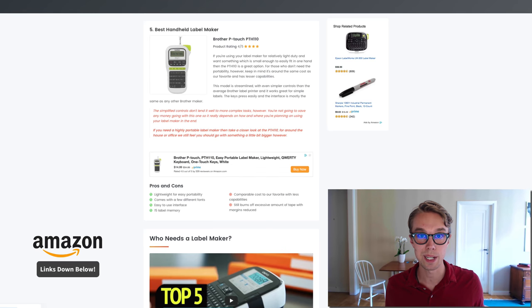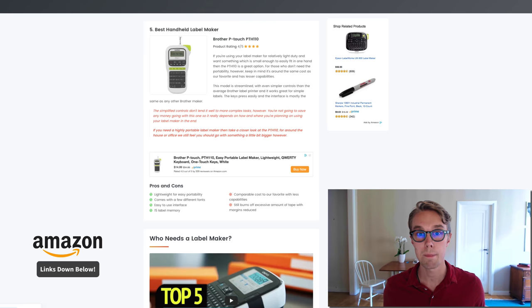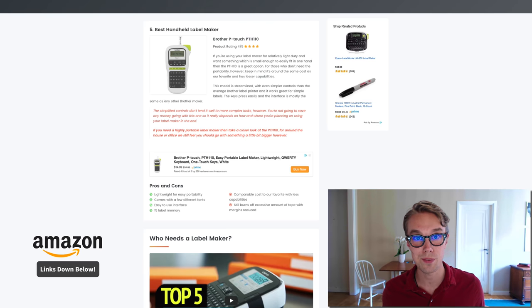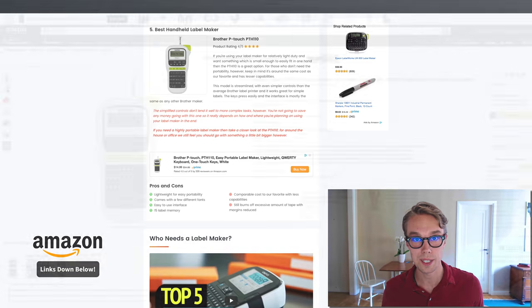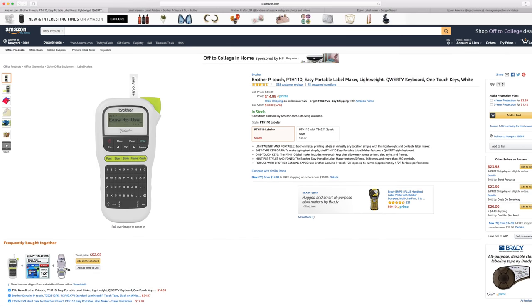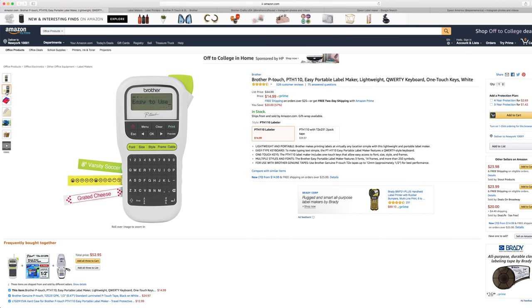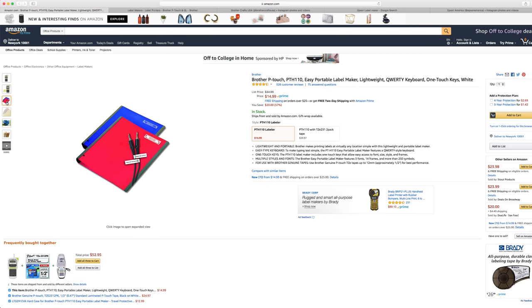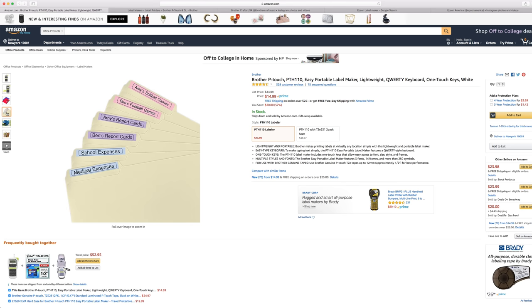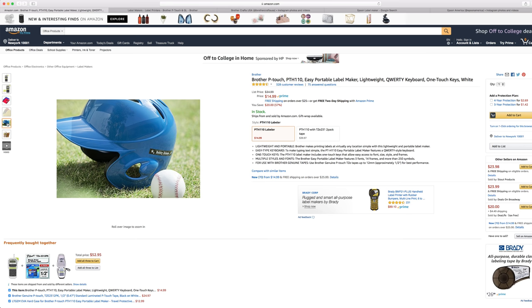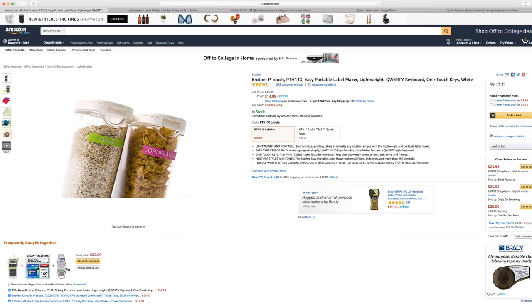Number five, the best handheld label maker: I went with the Brother P-touch PTH110. This one goes for about $15 right now on Amazon Prime and is rated 4.5 out of 5 by about 330 reviewers.